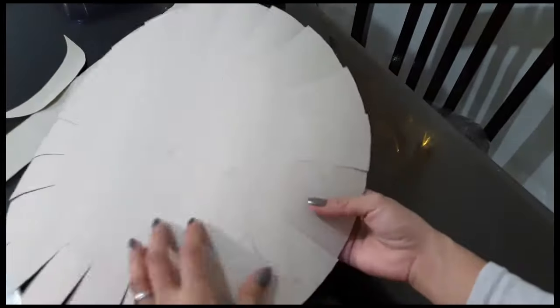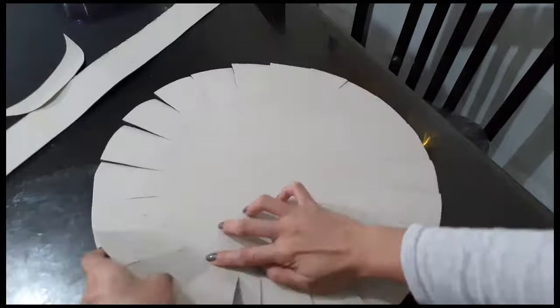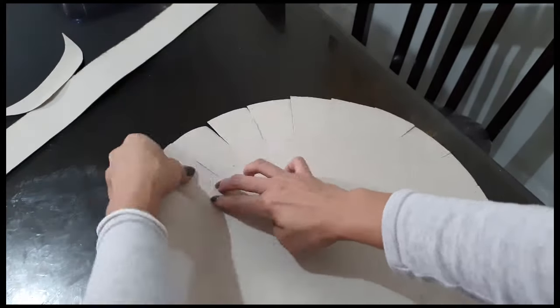For the circle, cut several notches from the outer circle up to the inner circle with 2 inches apart. Then, fold the notches in one.